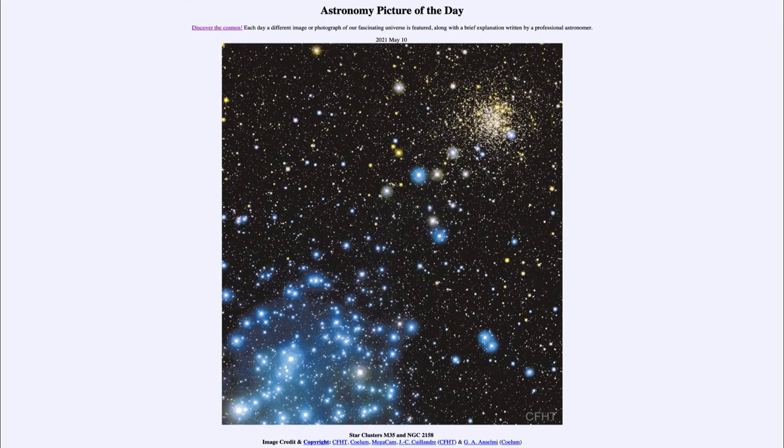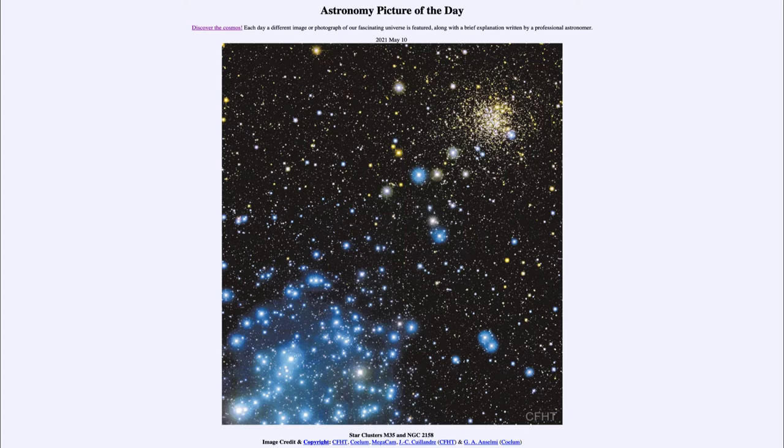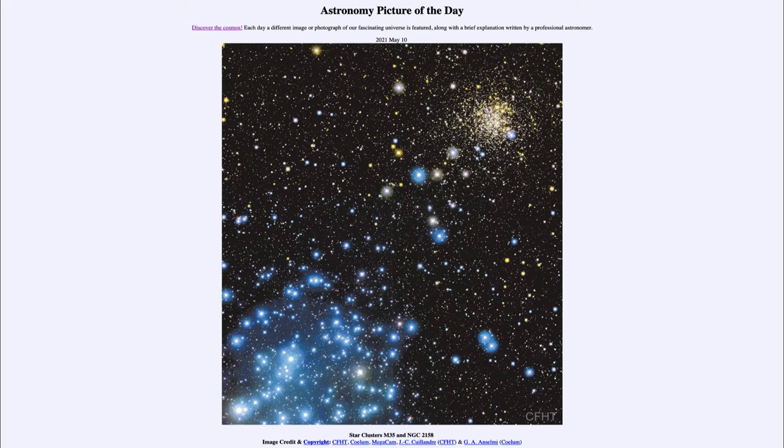Greetings and welcome to the Introduction to Astronomy. One of the things that I like to do in each of my introductory astronomy classes is to begin the class with the astronomy picture of the day from the NASA website at apod.nasa.gov/apod. And today's picture for May 10th of 2021.